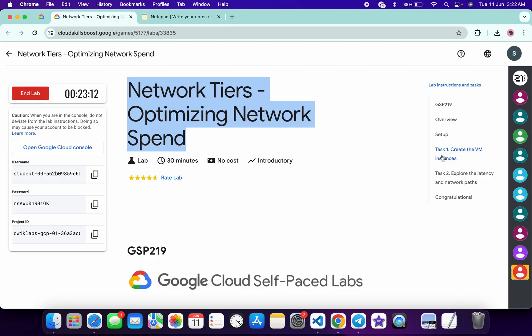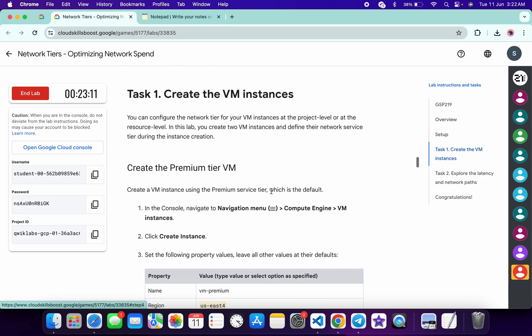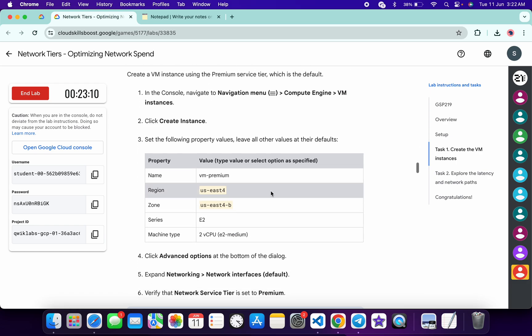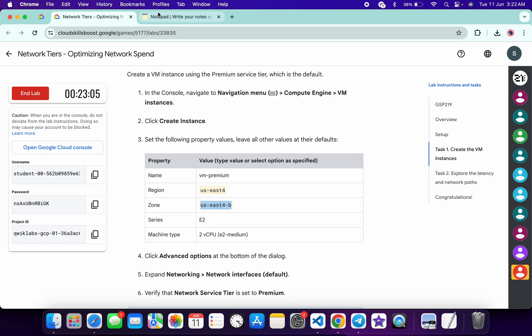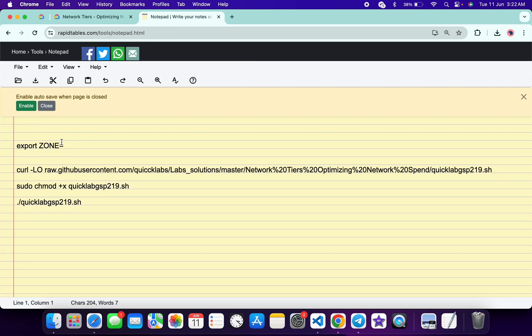back to the lab instructions and click on task number one. Just scroll down over here and from where you can see this zone, just copy this zone carefully like this. Come back over here and paste it over here like this, and make sure that there is no extra space after the equal sign.